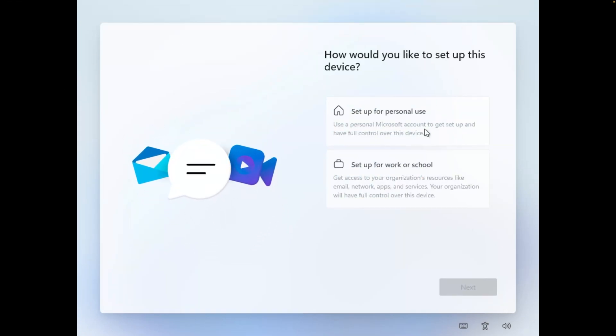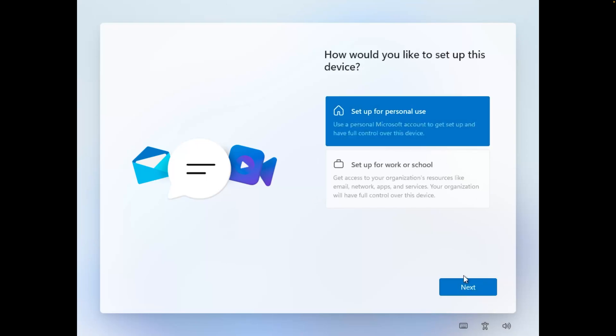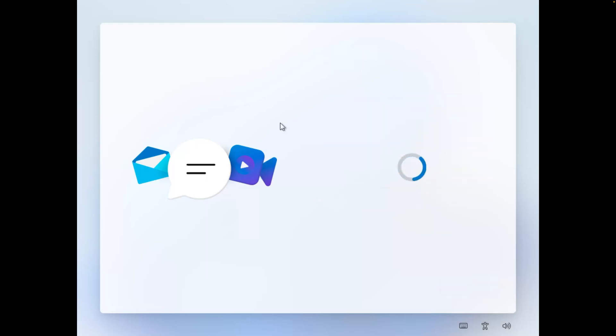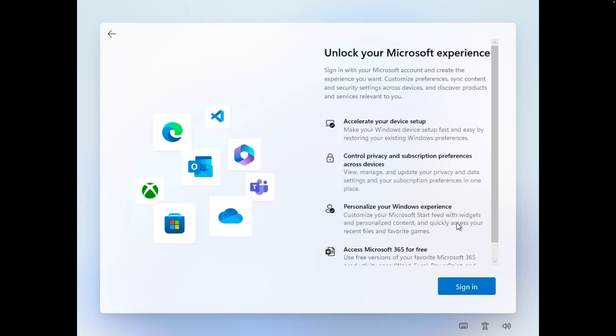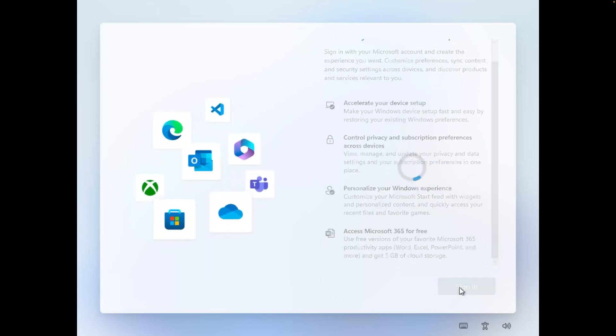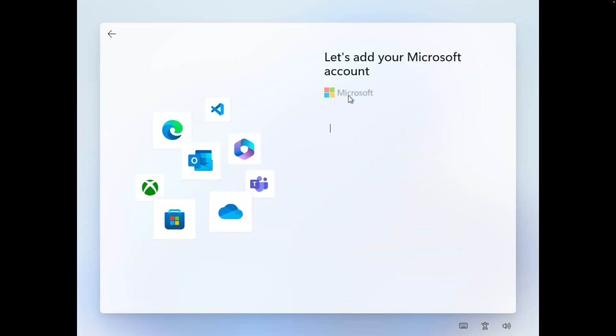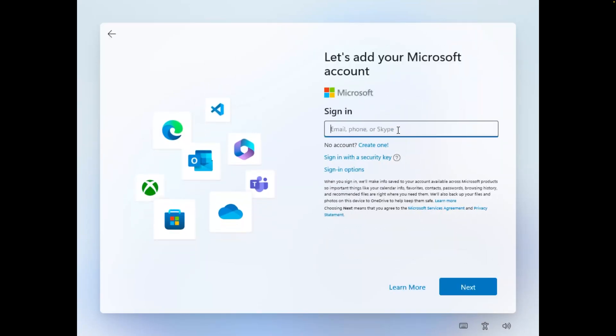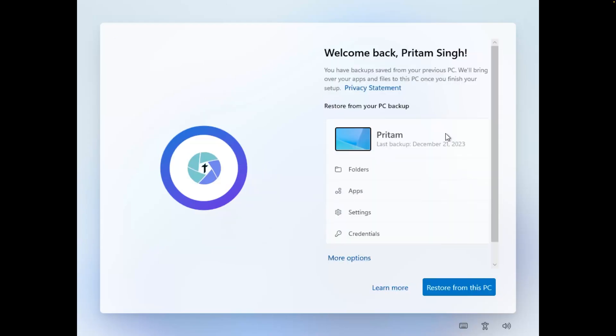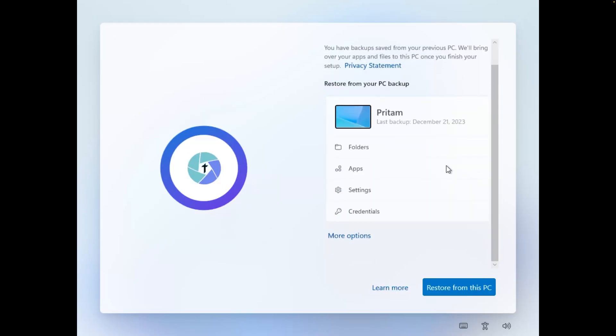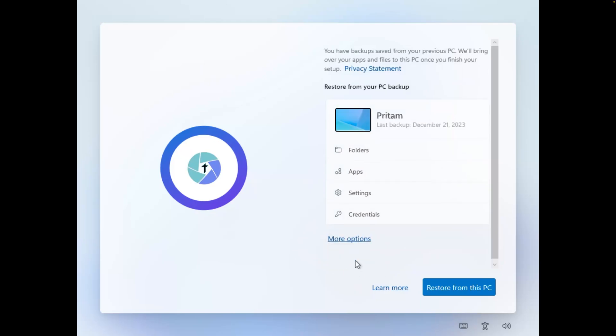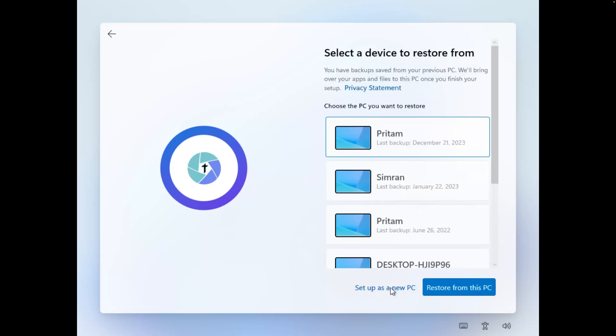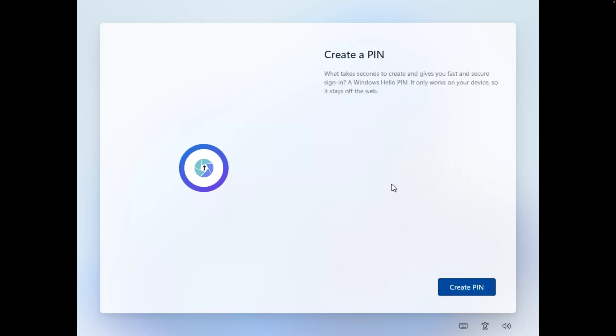Now here we need to select for what purpose we're going to use this system. I'm going to use it for personal use. Now let me click 'Next'. Then here we can actually sign in using our Microsoft account if you have. So I do have, let me quickly sign in. Now you also have an option to restore your system from another location, but here I would like to set this up as a new PC. So I'm going to click on 'More options' and then I'm going to click on 'Set up as a new PC'.